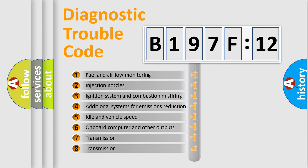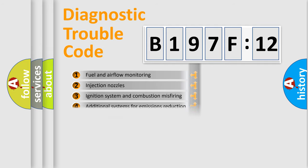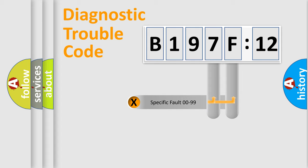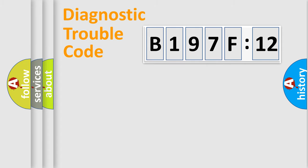The third character specifies a subset of errors. The distribution shown is valid only for the standardized DTC code. Only the last two characters define the specific fault of the group.